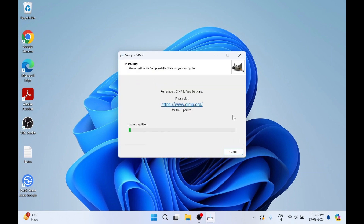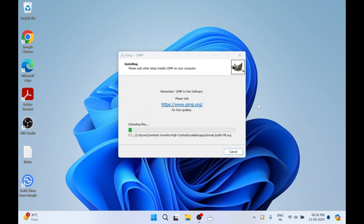Our installation has started, so we just need to wait for the software to get installed on our machine. This will take a few minutes.